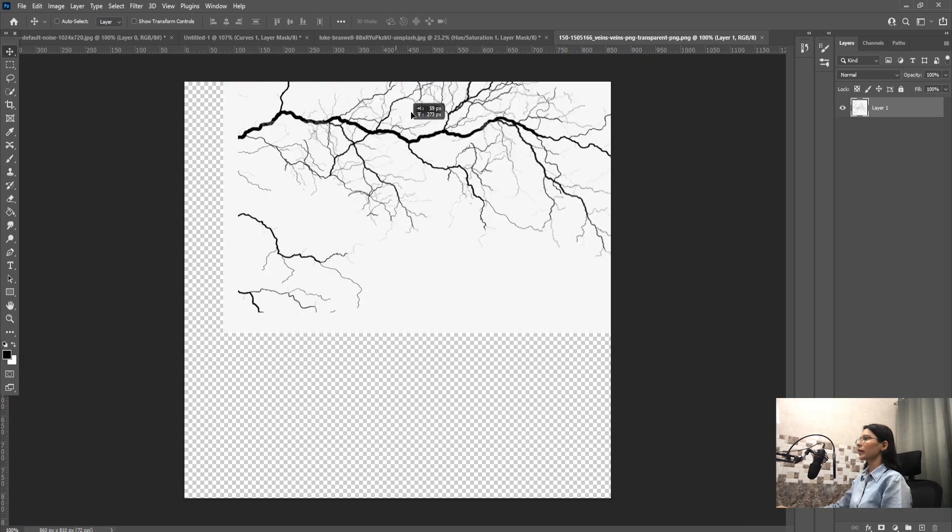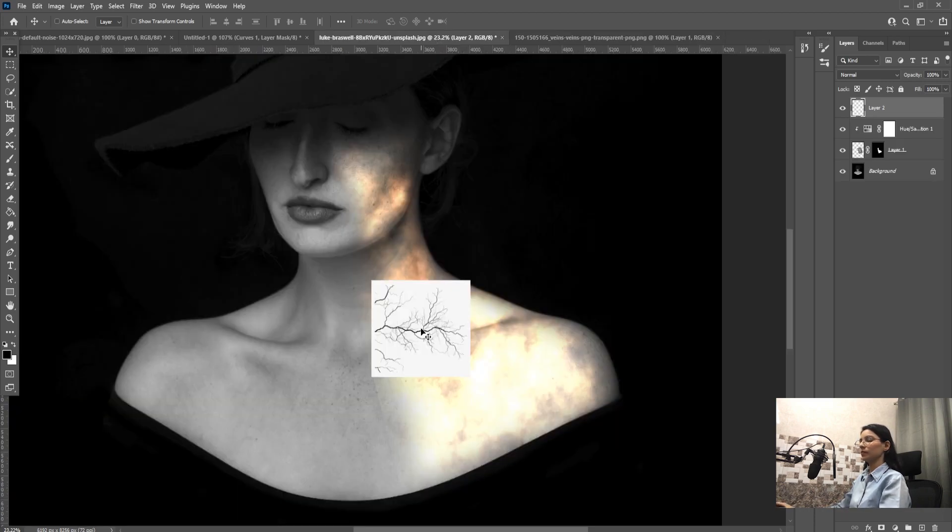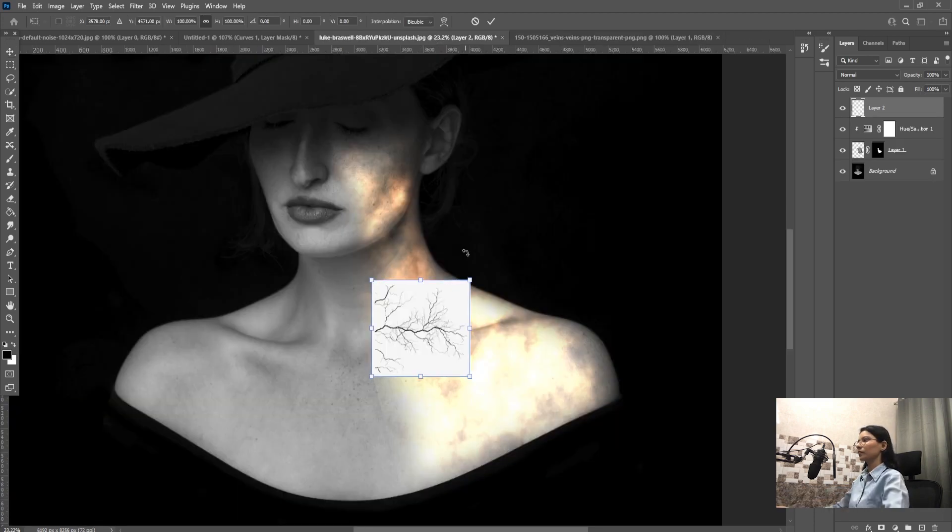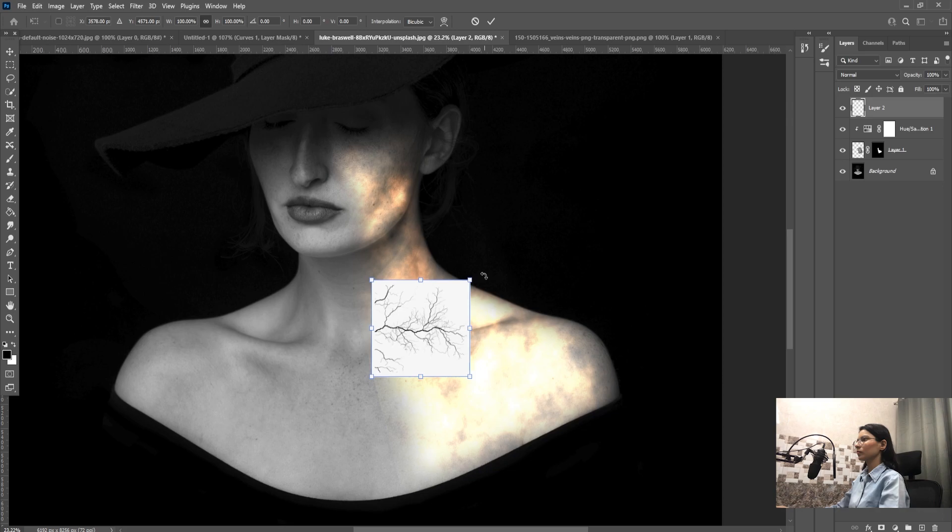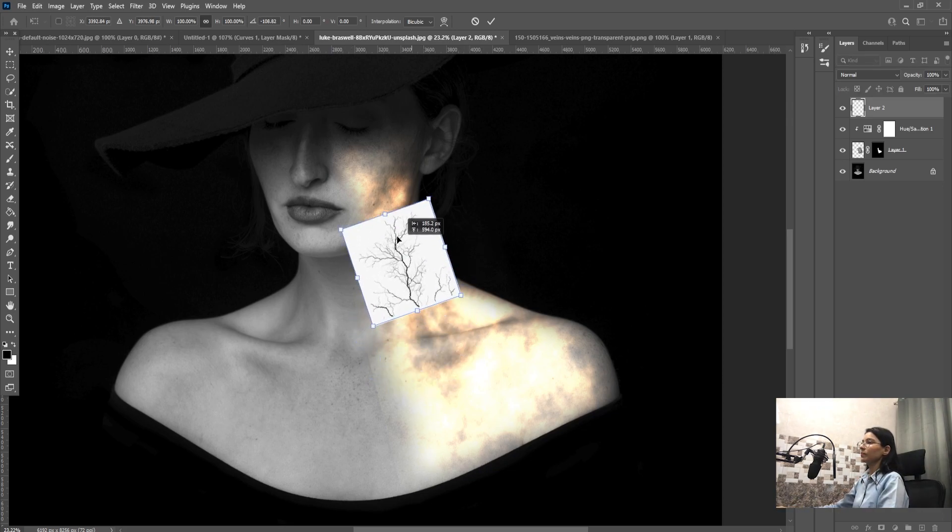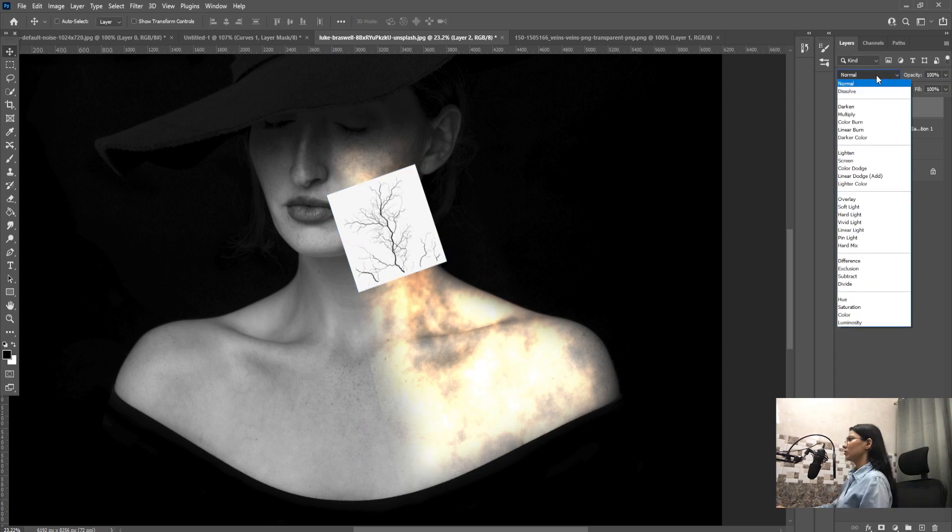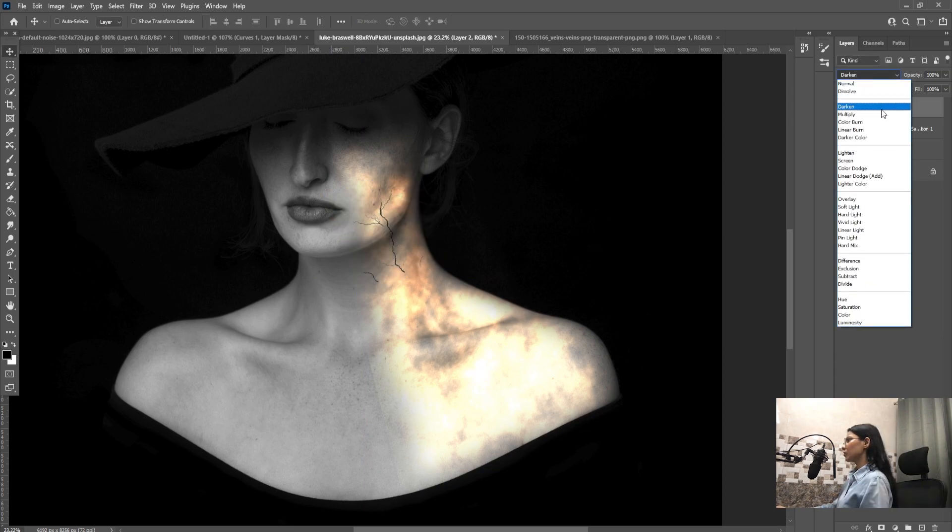Now drag and drop this bush image. Now adjust this bush image as per your requirement and now select the drop down box and click on multiply.